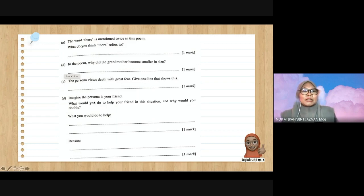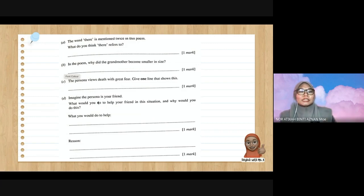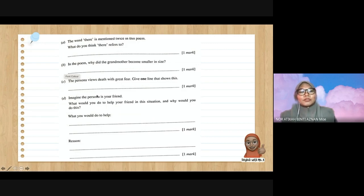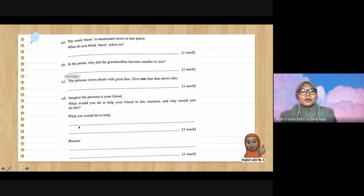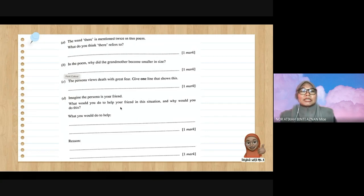Question D: imagine the persona is your friend — the persona is the grandchild, and that grandchild is your friend. What would you do to help your friend in this situation, and why? Underline 'help,' circle 'friend,' then circle 'why' and 'do this.' So you need to state the action — what would you do — and then give the reason.